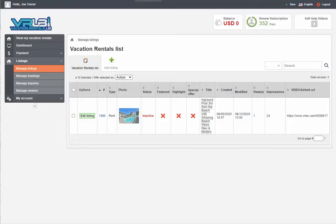Photos are very important for your listing. People are going to be searching online and most likely booking from the photos in your listing — they're not going to come take a look at your rental. So the better your photos are, the more comfortable your guests will feel and the more chances you will have of them booking with you.